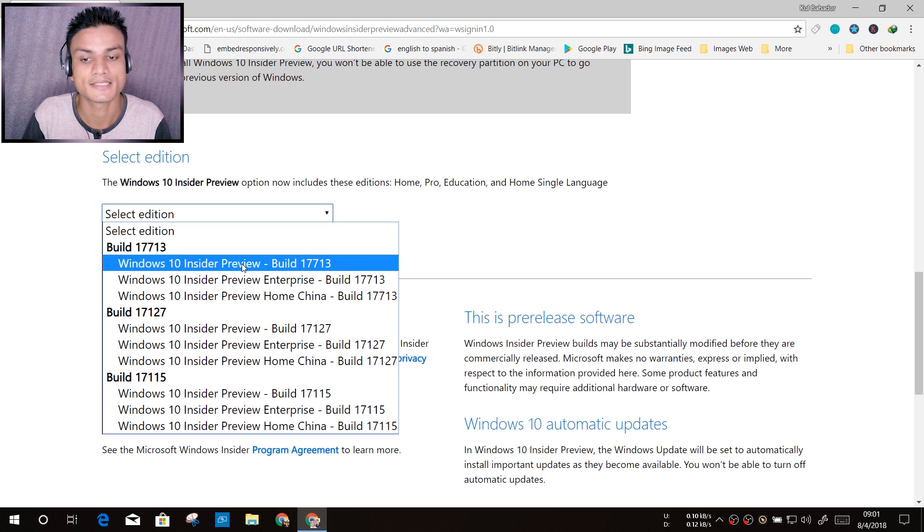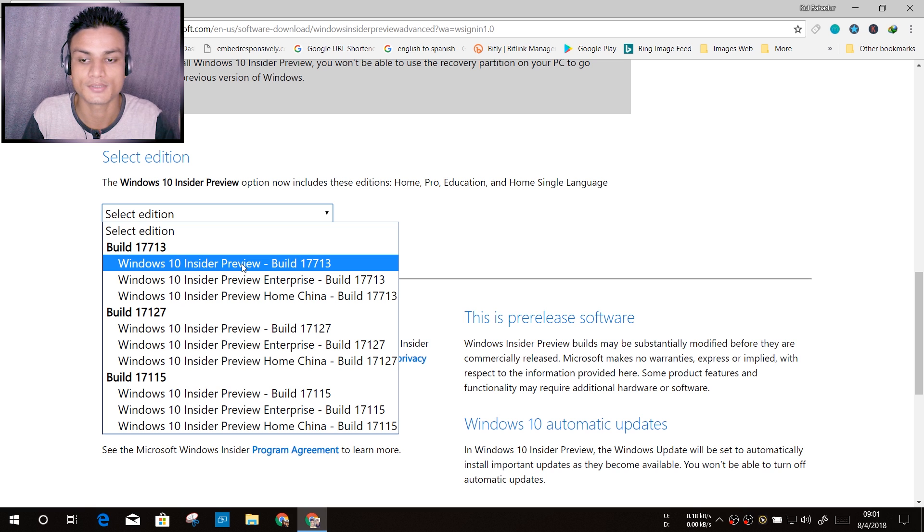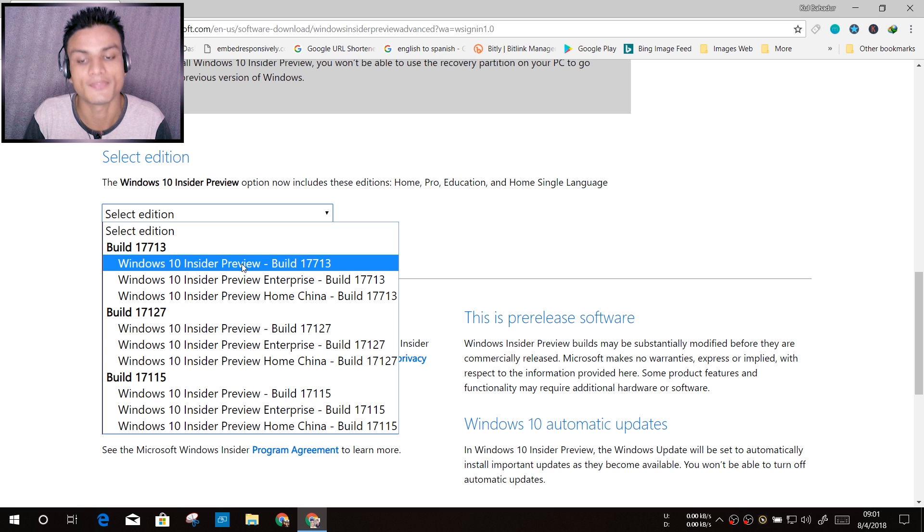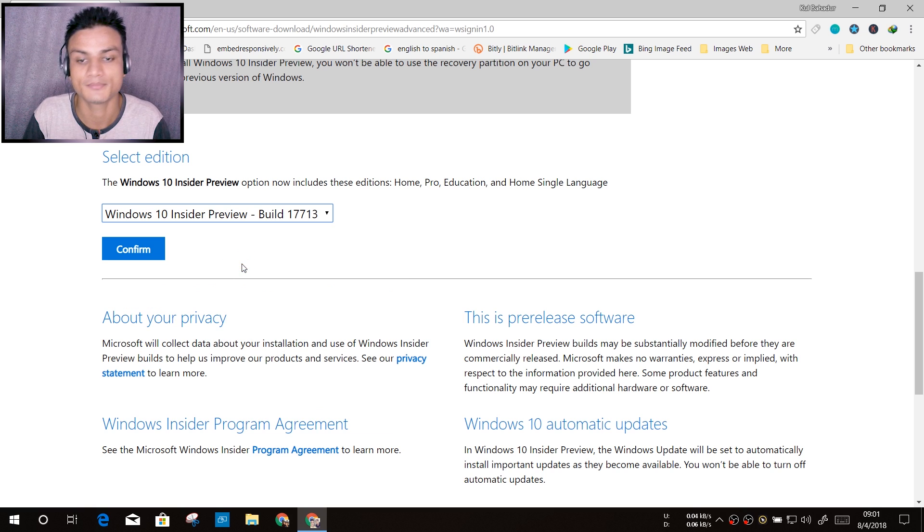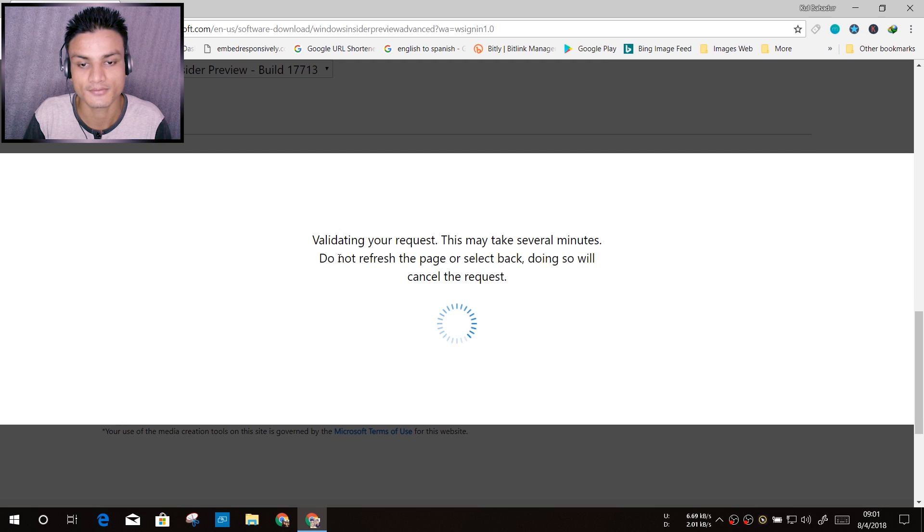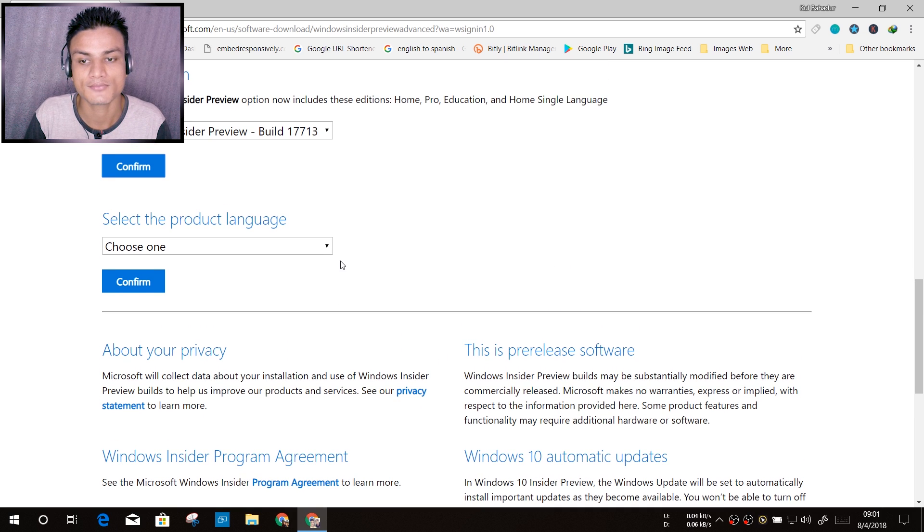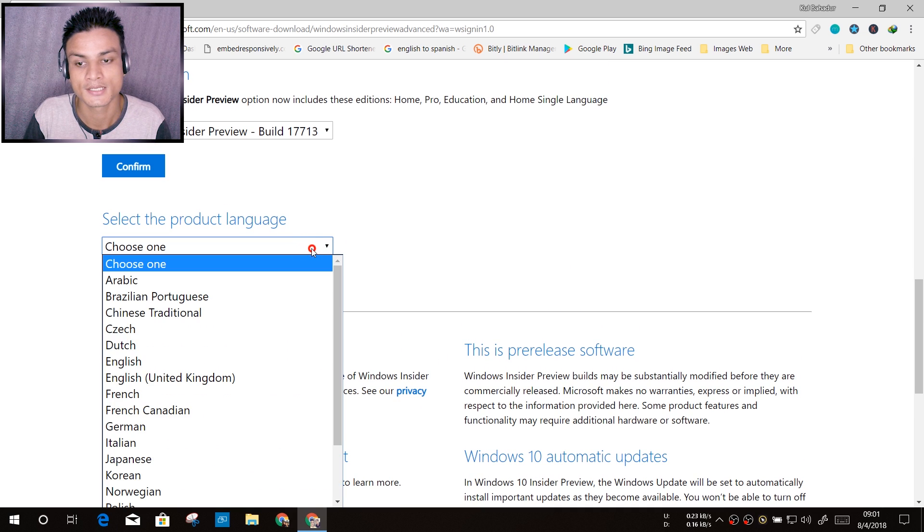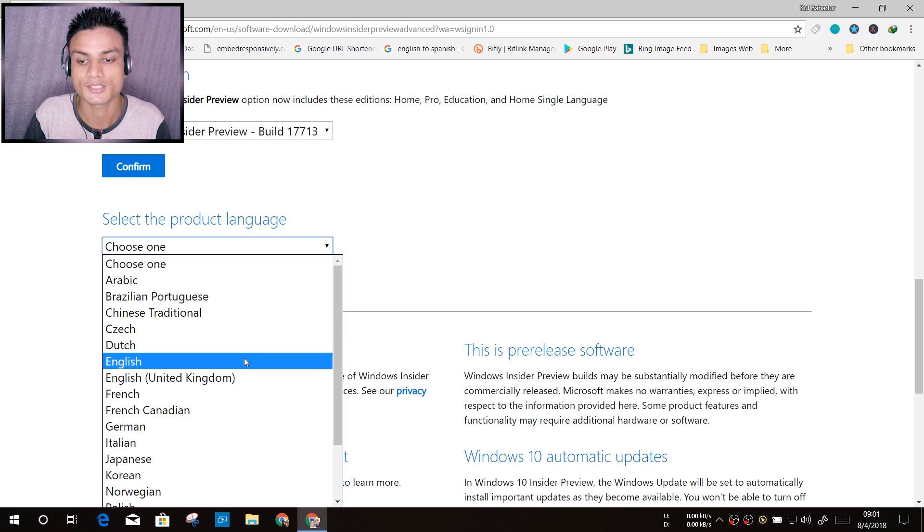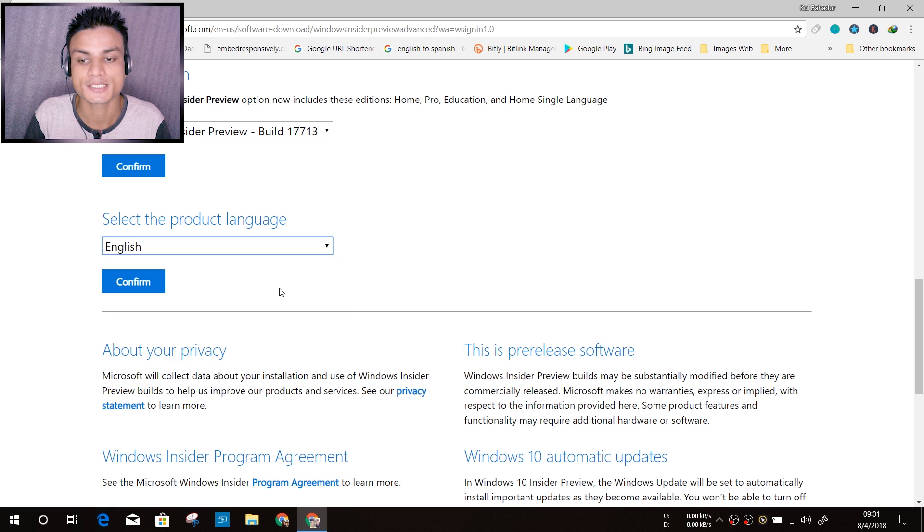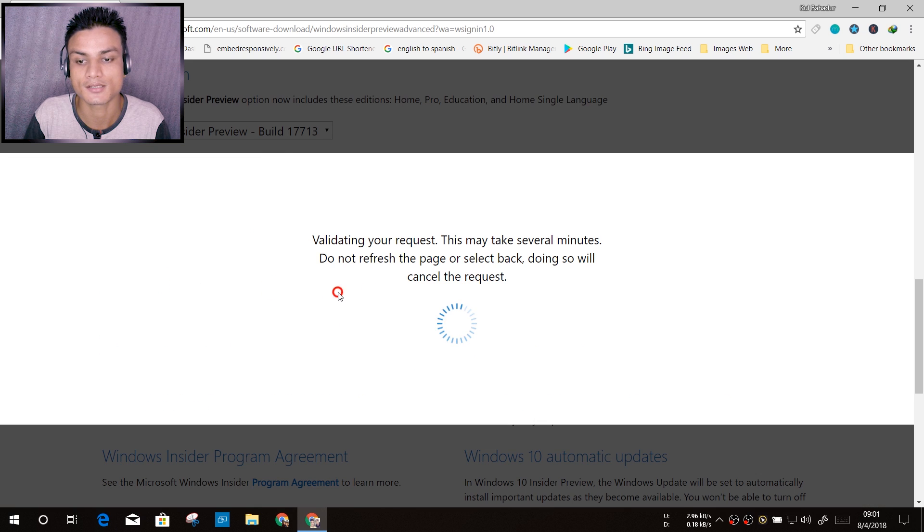I'm going to select Windows 10 Insider Preview Build 17713. I'm just going to click on it and confirm, and it should say something like this. Now we have to choose the language. I'm just going to choose English because that's what I operate my computer on.